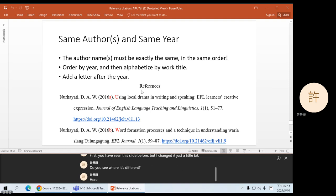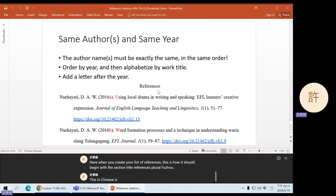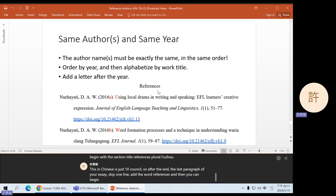Here, when you create your list of references, this is how it should begin with the section title, References—plural, fushu. This in Chinese is just 参考资料. So after the end, the last paragraph of your essay, skip one line, add the word References, and then you can begin to list your sources in alphabetical order.